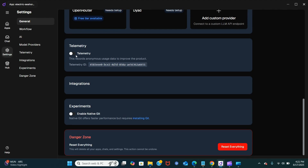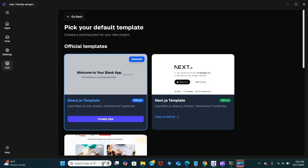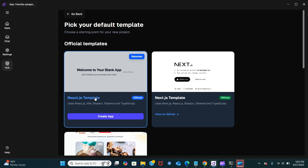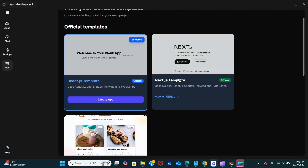Here are the options to choose different integrations and experiments, and you can also delete or reset everything if you like. This is the hub where you can pick your default template — you can choose React.js or Next.js.